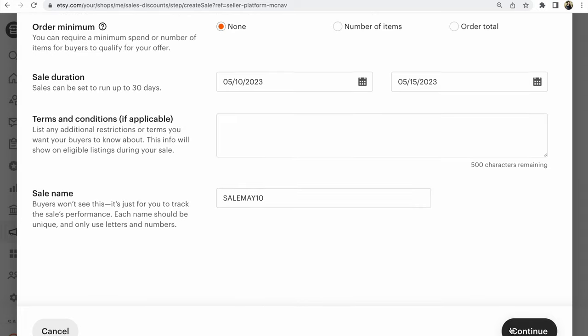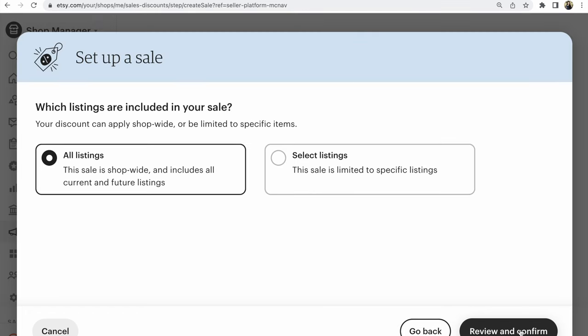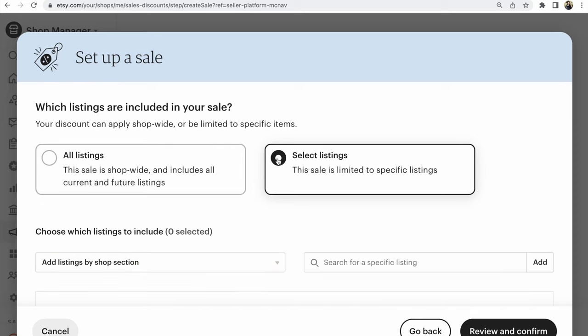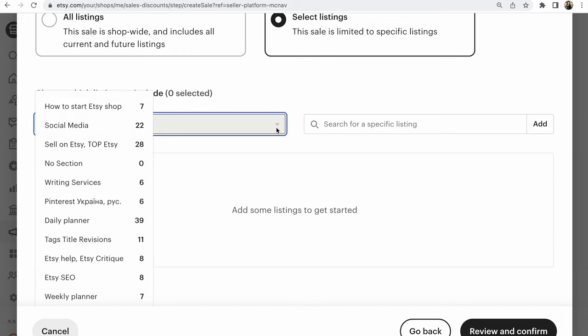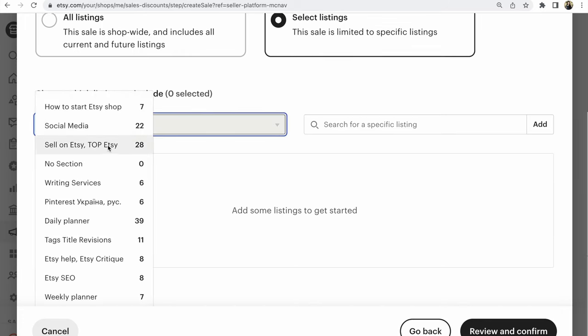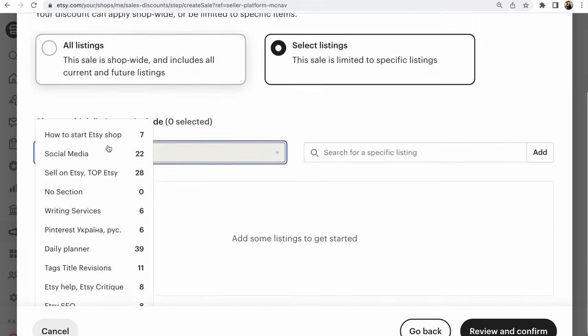Continue. Click on Continue. After that, you could add one-click all listings. You could select listings. I choose this. And add a listing by shop section. Very convenient. Very good.